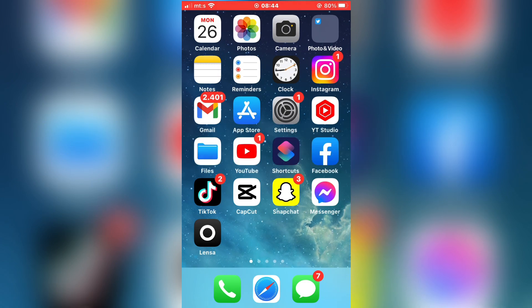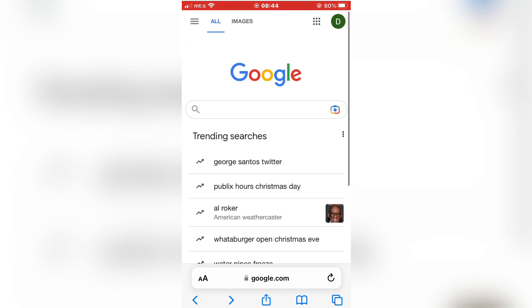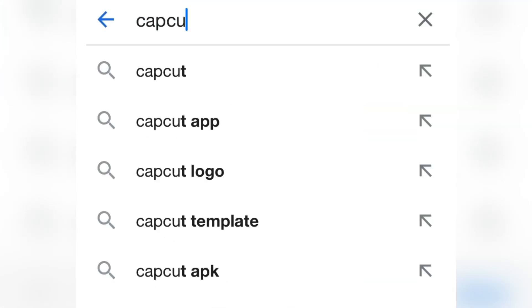So make sure that you have CapCut installed on your device, and the next step is to go to your web browser and open google.com. Now type CapCut templates.